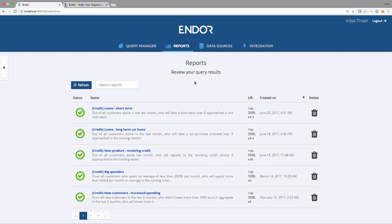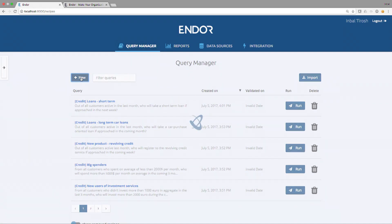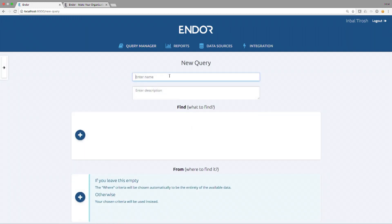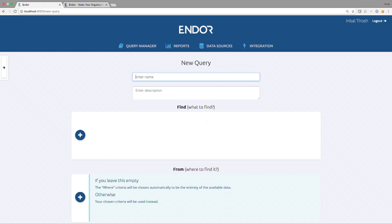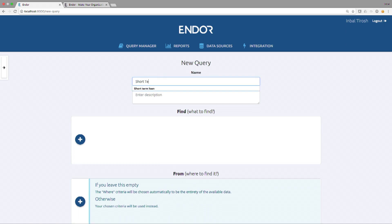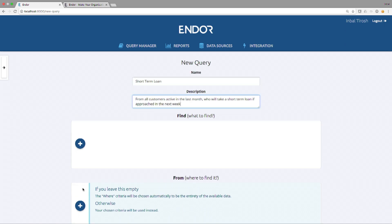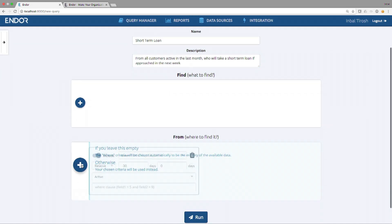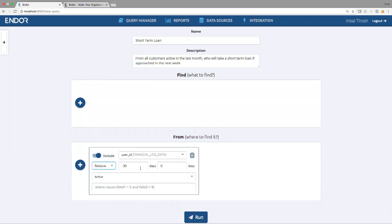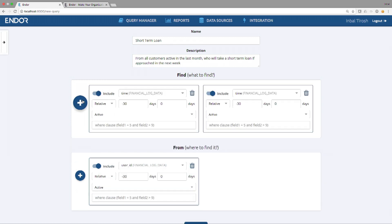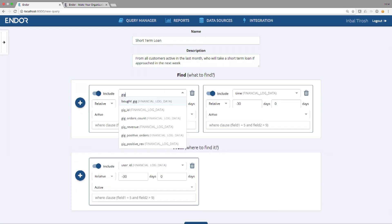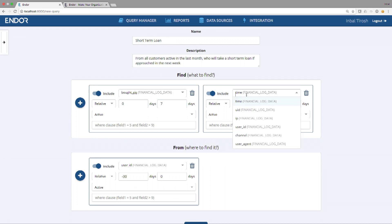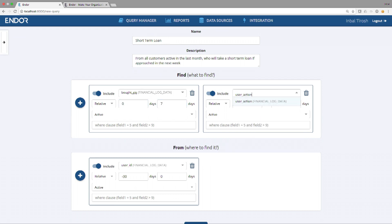Whenever you have a new question in mind, usually you will engage with the data science team and initiate a project. We don't need to do that. We do it all automatically. We simply encode your question. Let's take an example. A business user from credit is asking a question about short-term loans. Out of all customers who are active in the last 30 days, who is likely to take a loan in the next week if we contact them? That's the way we encode your question, completely automatically.